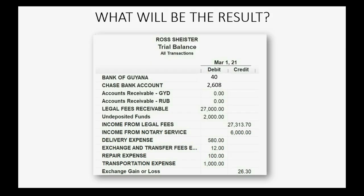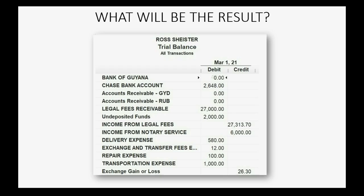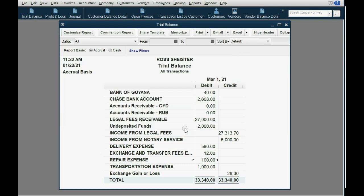You should set the rate — in our example the rate was 0.008 at the moment of transfer. We make sure we're transferring 5,000 Guiana dollars on the correct date. When we click Save and Close, the results are exactly as expected: $40 shows up as the balance of Bank of Guiana in U.S. dollars, and Chase bank now has $2,608.